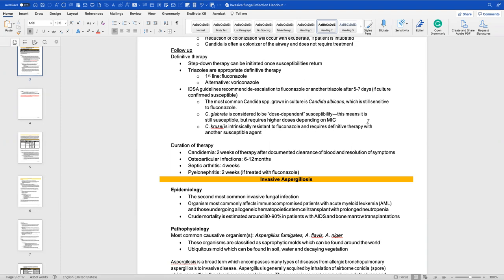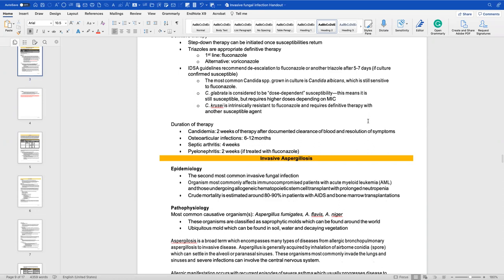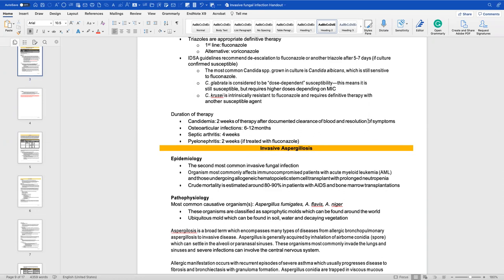For follow-up and definitive therapy, step-down can be done once susceptibilities are available. Triazoles are definitive therapies; first-line is fluconazole, or you can step down to voriconazole, with fluconazole preferred because you can then get them on oral therapy. IDSA guidelines recommend de-escalation to fluconazole or another triazole five to seven days if cultures confirm susceptibility. Candida albicans is still very sensitive to fluconazole — that's a really good thing.